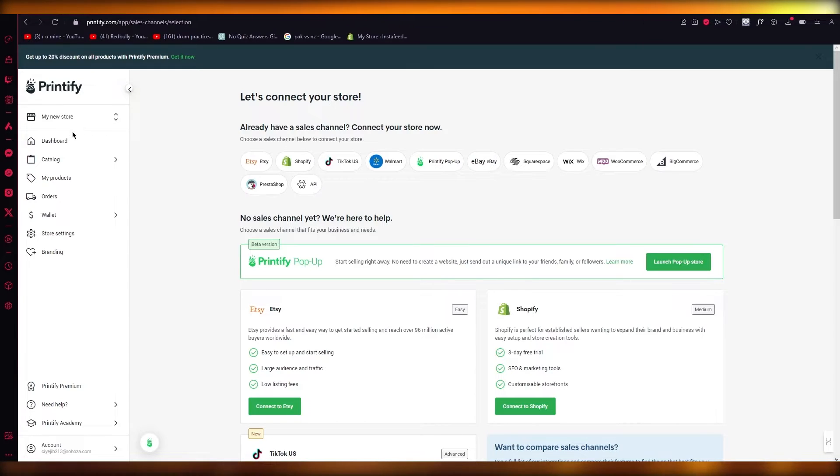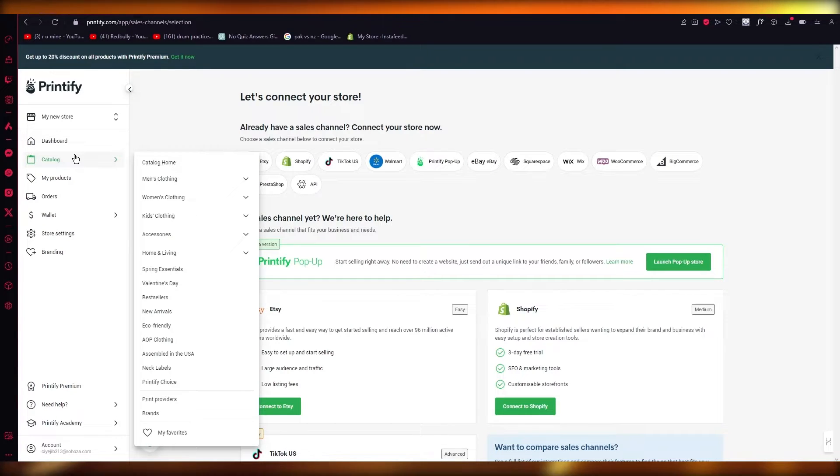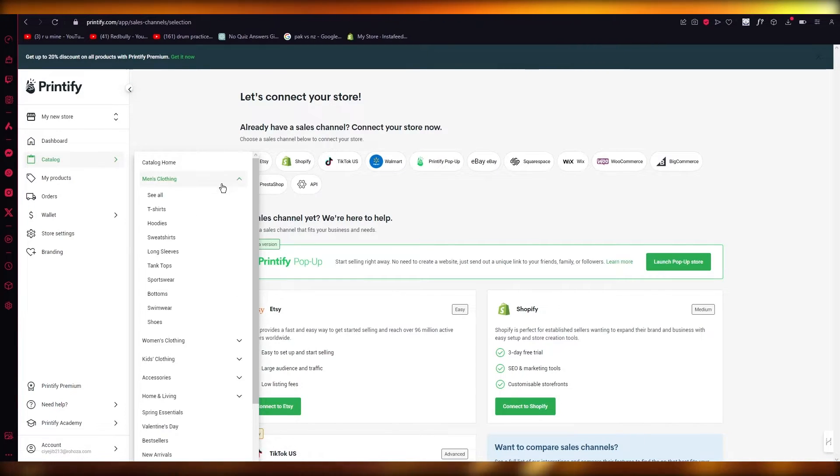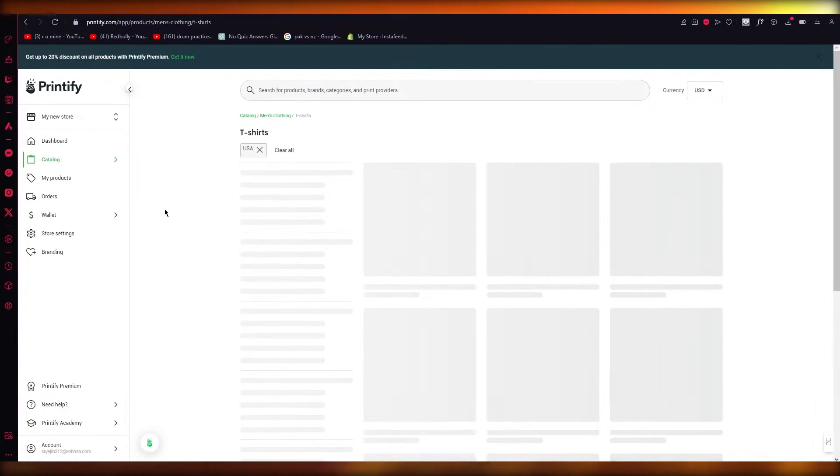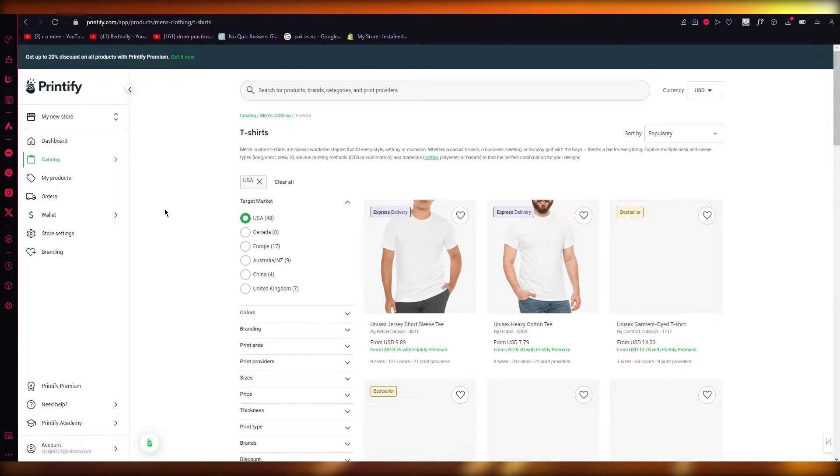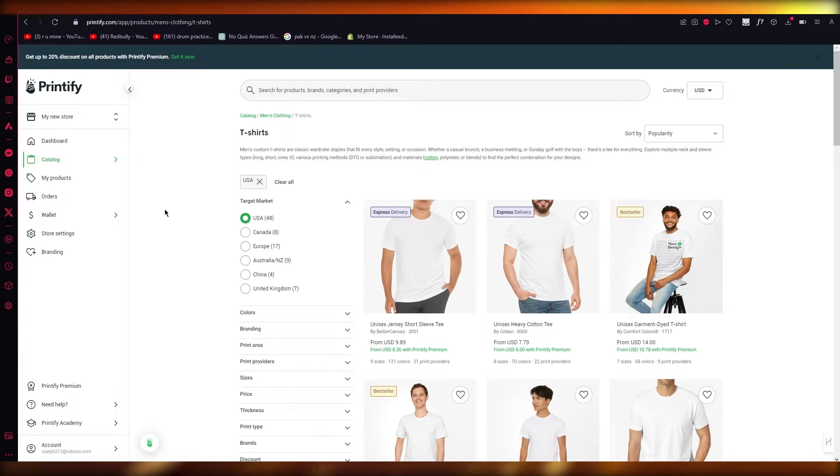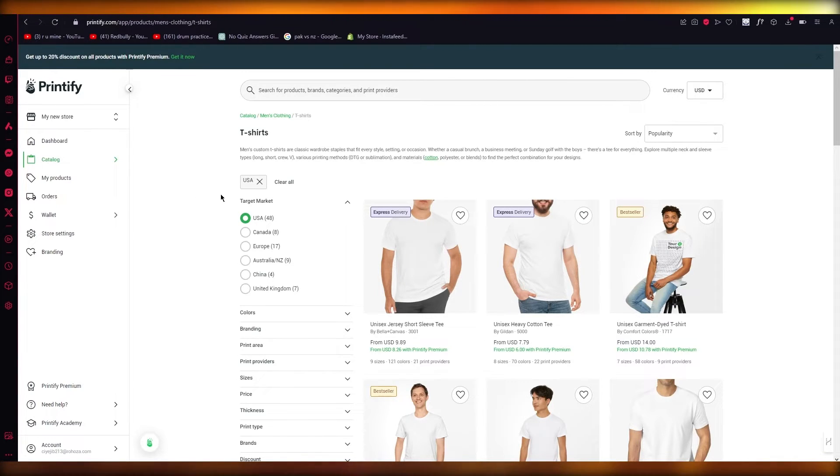So what we're going to do is we're going to go into catalog and we're going to create some clothes for ourselves. And once you've created these clothes, you're going to ship them off to your FBA provider.